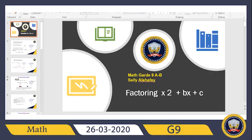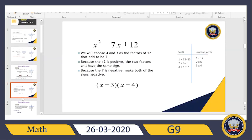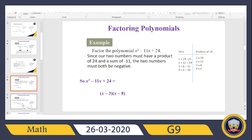Good morning, my dear students. I really miss you so much. Today we're going to continue our lesson on factoring the trinomial. Yesterday we finished until this example, and we're going to continue here. The problem is: factor the polynomial x squared minus 11x plus 24.